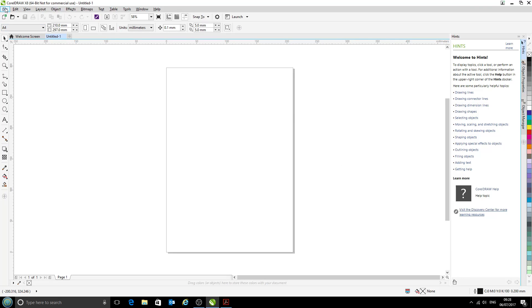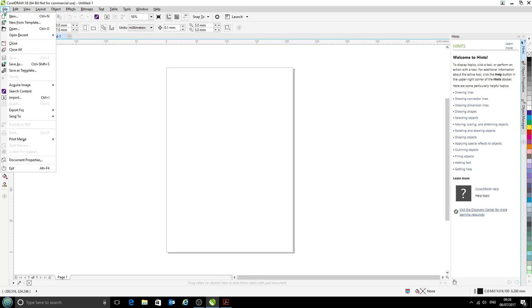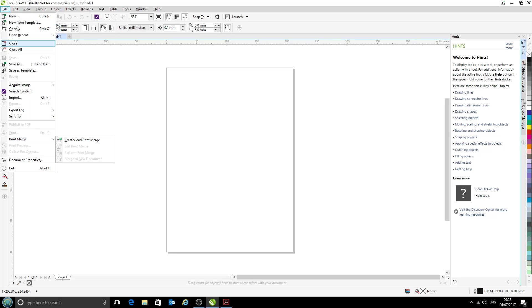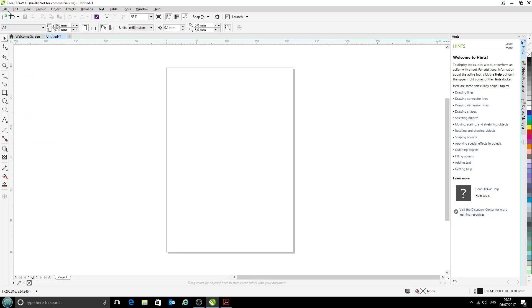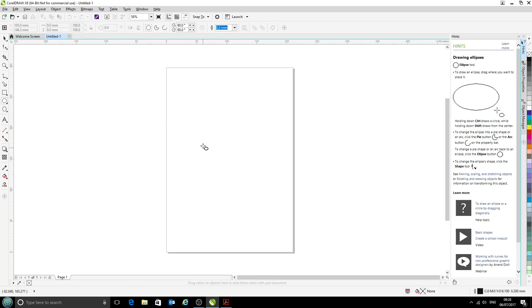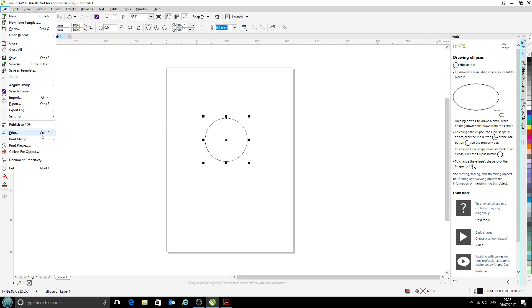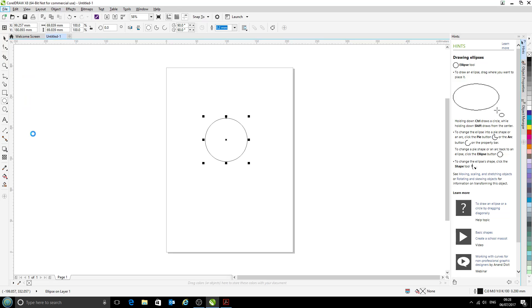If we go to File, we can't click on Print at the moment because CorelDraw doesn't like printing blank pages. So we'll add just a circle to our page, and that should enable the print option. It doesn't have to be a circle—you can add anything you want.